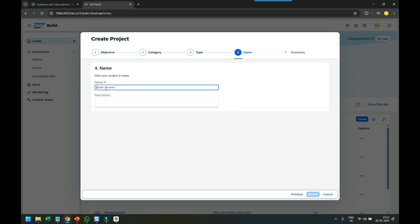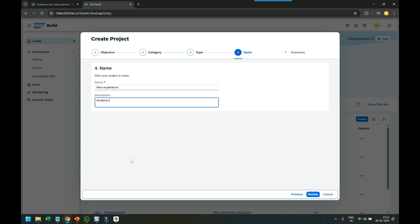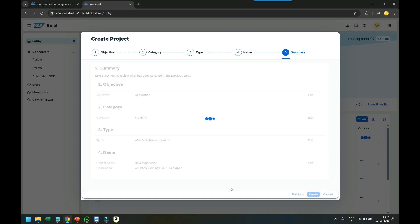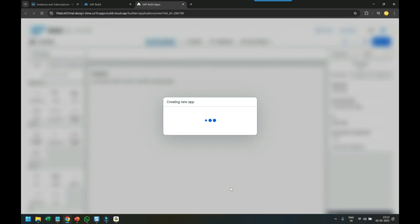Now we provide the application name: New Experience Anubhav Trainings SAP Build Apps. I click Review, and there's an additional review screen showing this entire flow as a flowchart or floor plan. Click Create, and it launches the SAP Build Apps Studio as always where you can start designing your application.